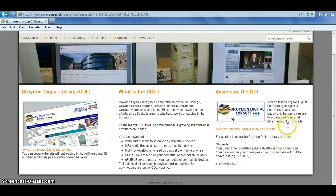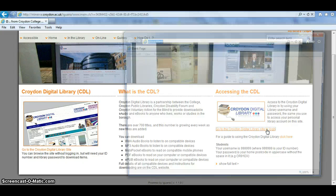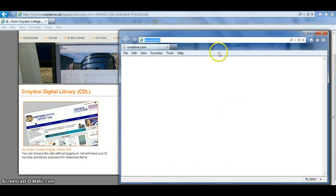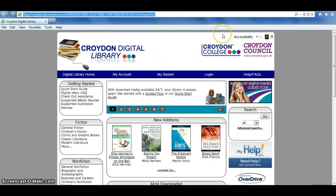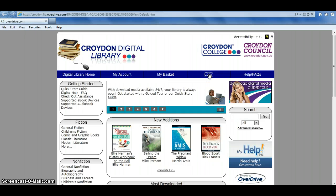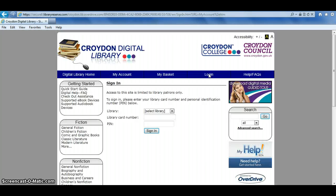To go onto the site, click on 'Go to Croydon Digital Library site' to log on and this will open the website in a new window. On the top part of the screen, click on 'Login here' and then you'll be prompted to enter your login details.